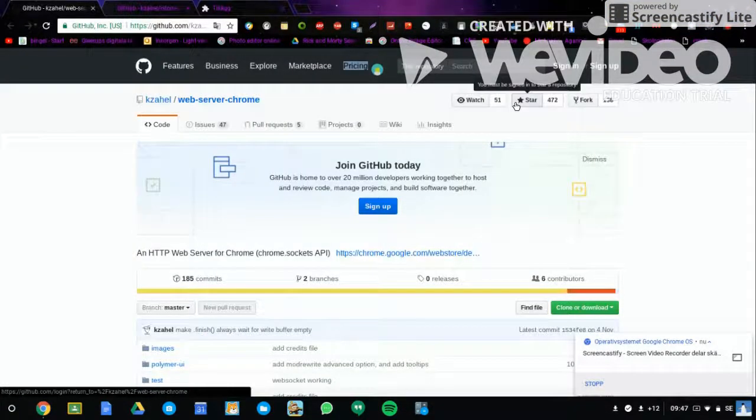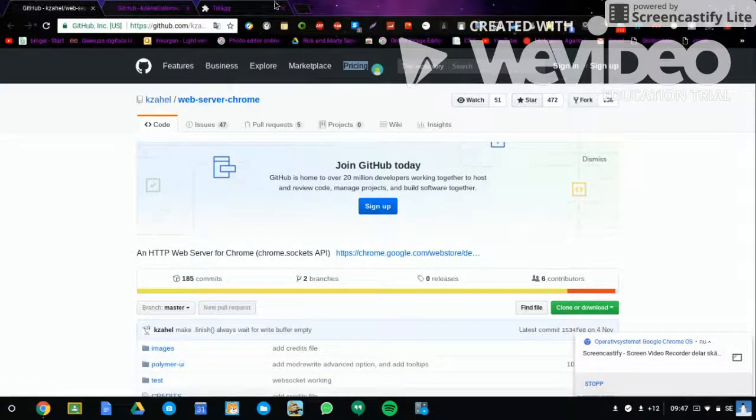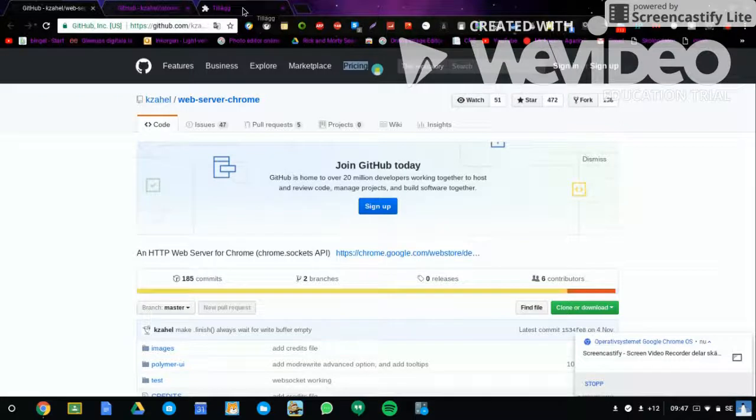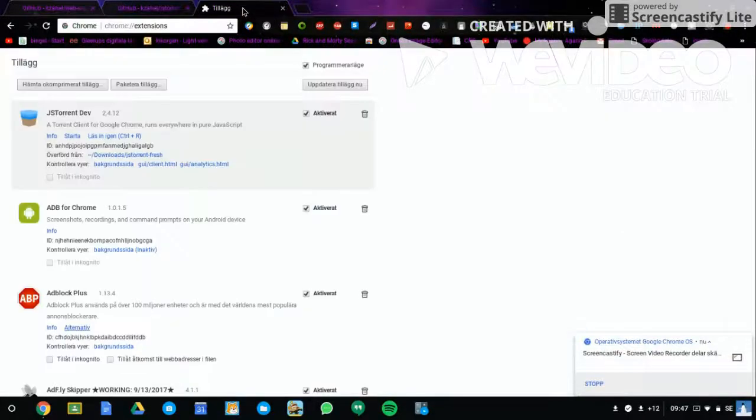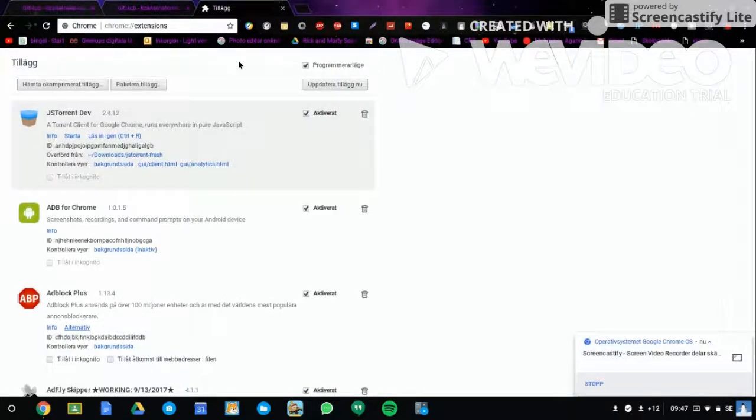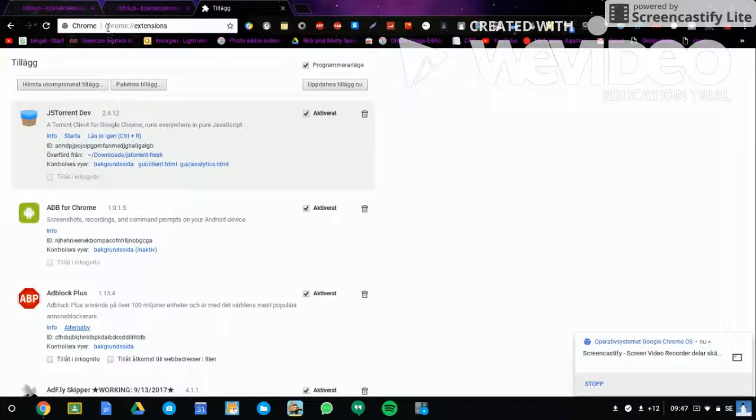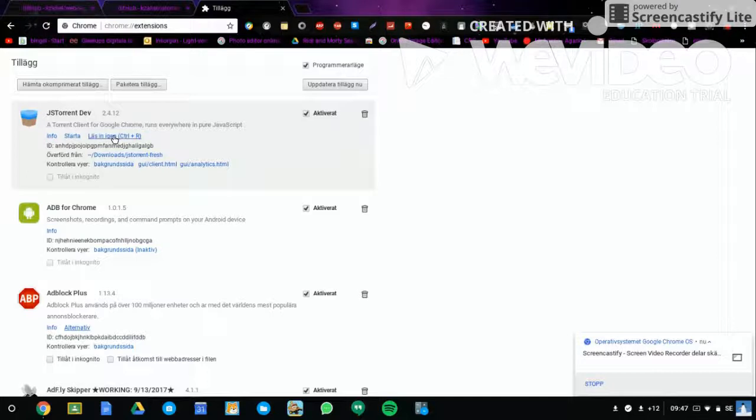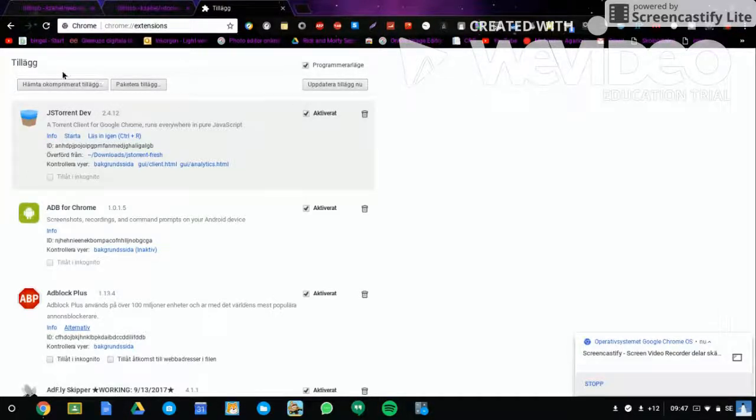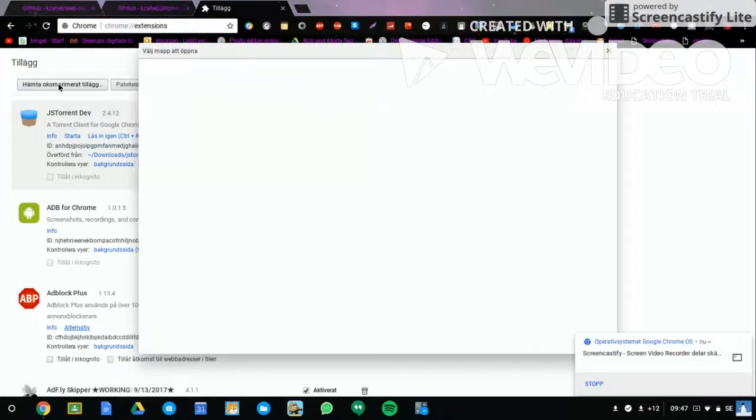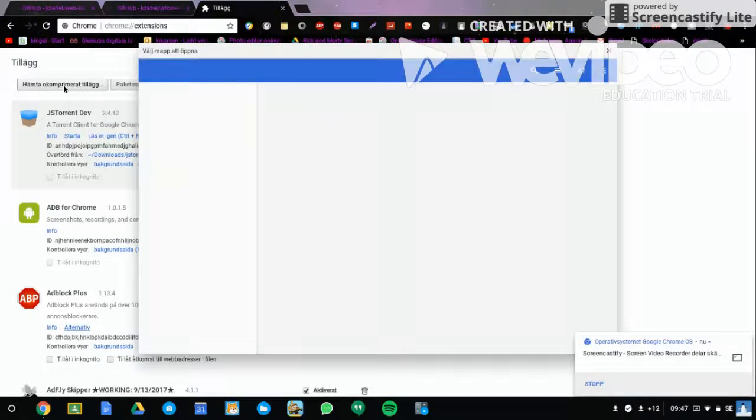Then go to your Chrome extensions. First you're going to click on this button, then you're going to take the file which is called jsTorrent from your downloads.